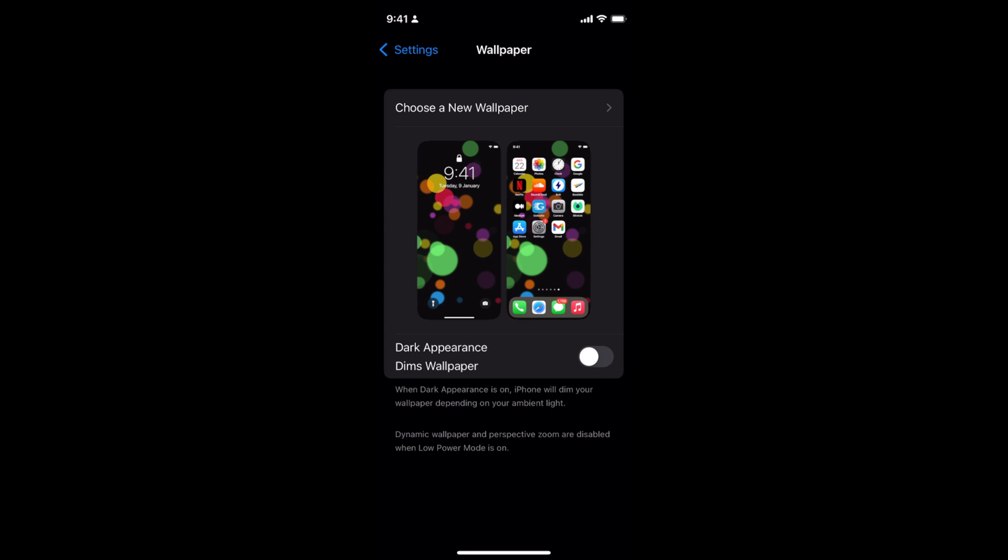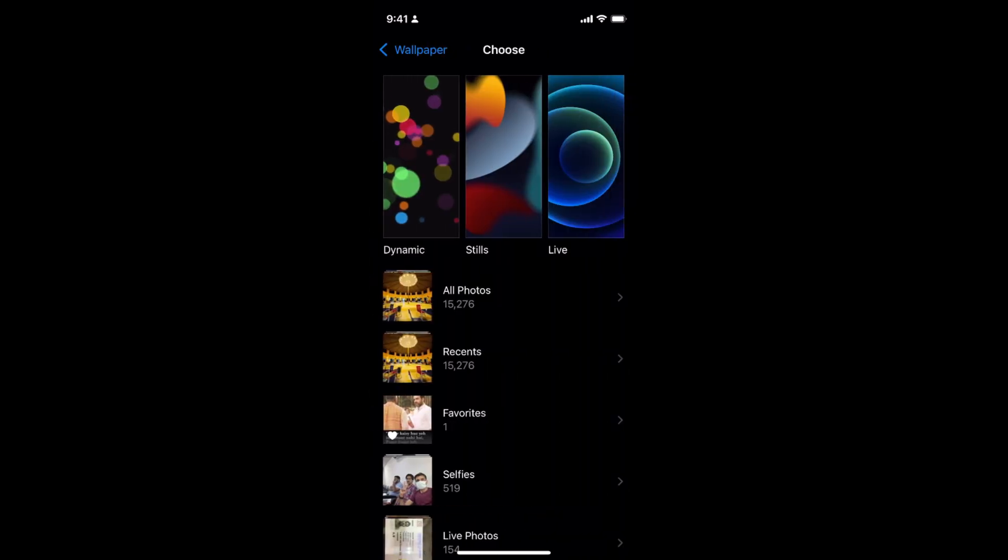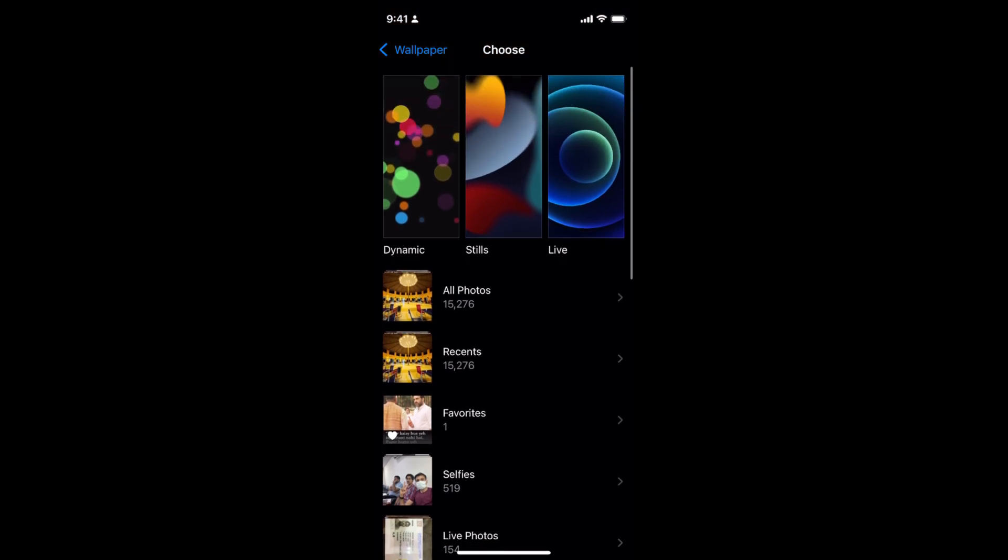To change the wallpaper tap on choose a wallpaper at the top. You can go to all the photos of yours or you can go to the pre-selected dynamic stills or live provided by the iPhone.